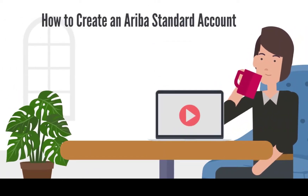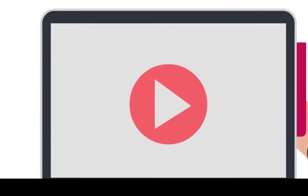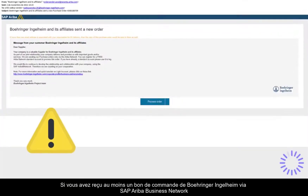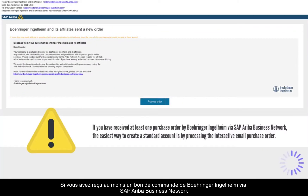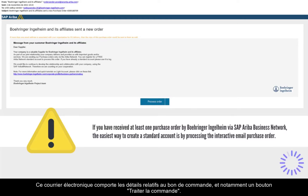How to Create an Ariba Standard Account by Processing a Purchase Order. If you have received at least one purchase order from Boehringer Ingelheim via SAP Ariba Business Network, the easiest way to create a standard account is by processing the interactive email purchase order.